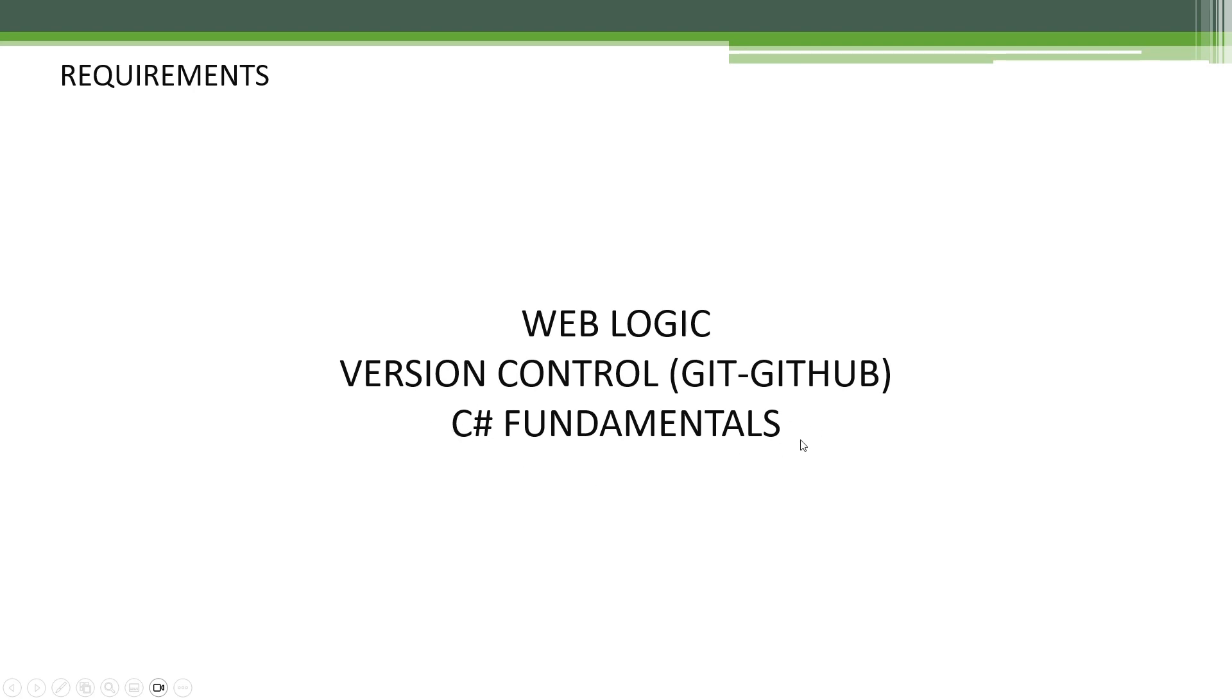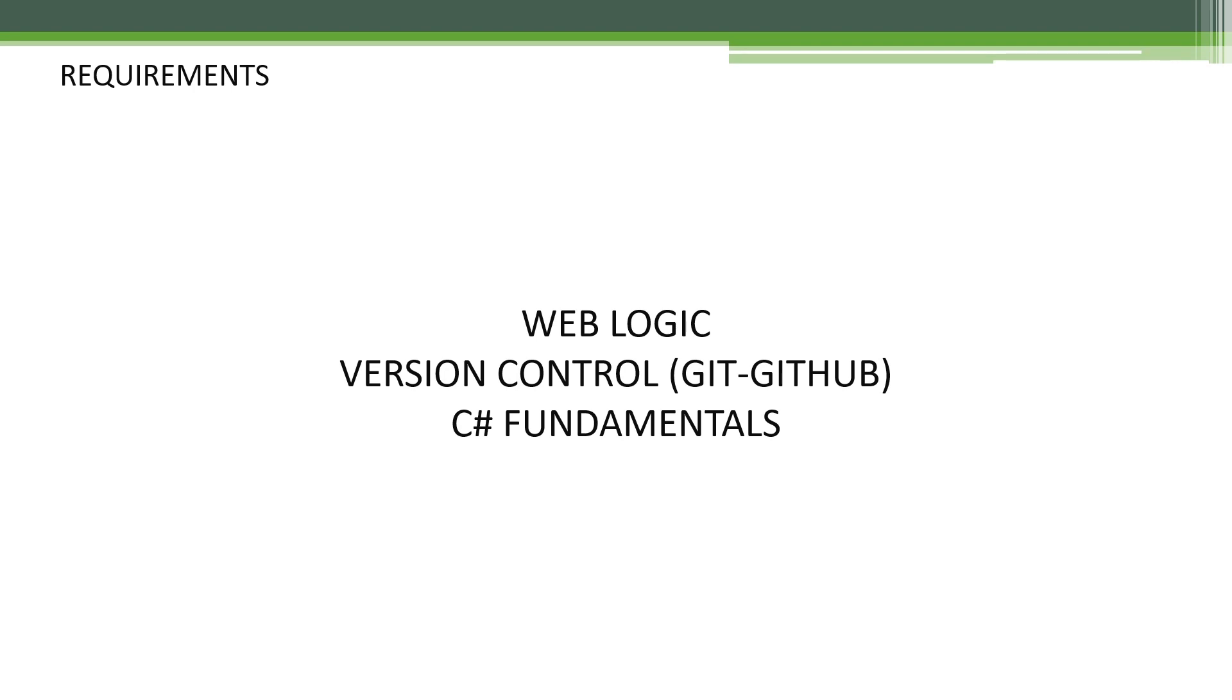And this is the optional requirement: version control. I recommend using a version control system while watching this video. While you're typing code as I'm doing, while I'm using my version control system, I suggest you use your own version control system because it's going to be good practice to gain some experience. Alright, after requirements, let's continue with the curriculum.